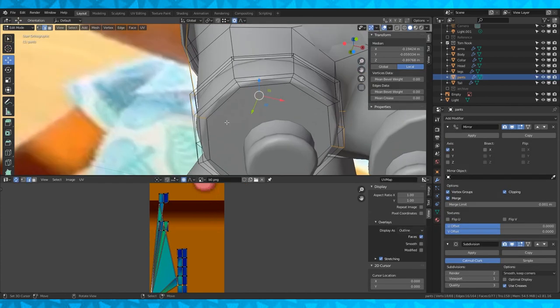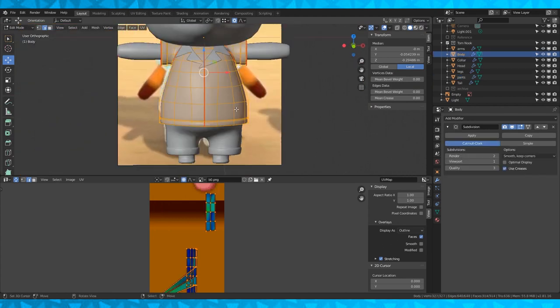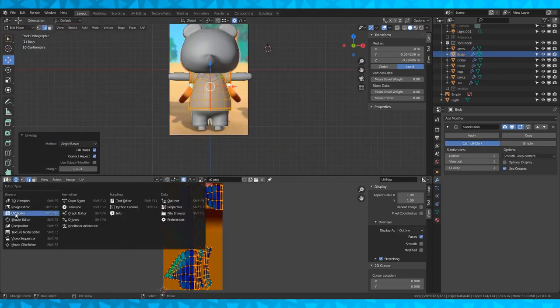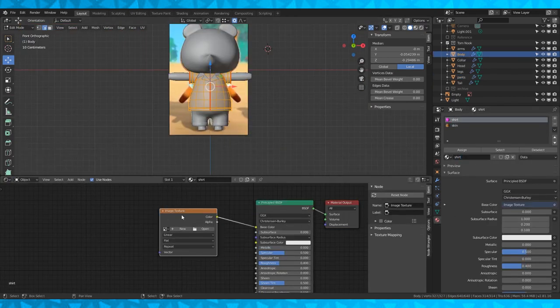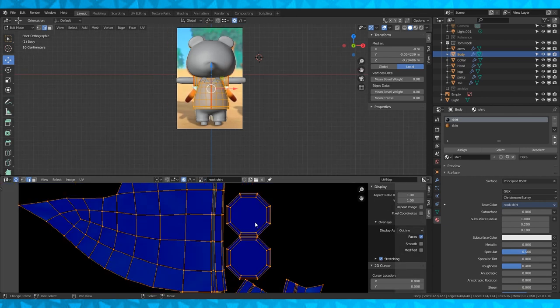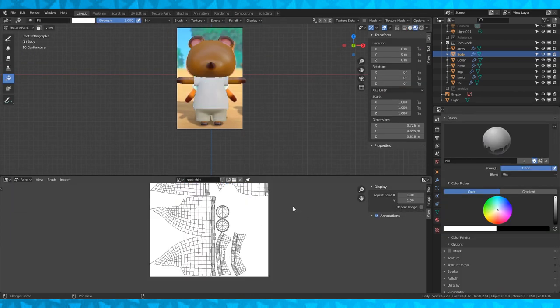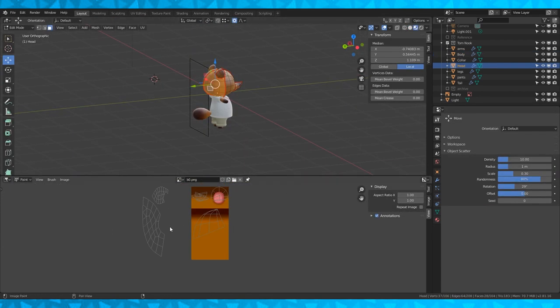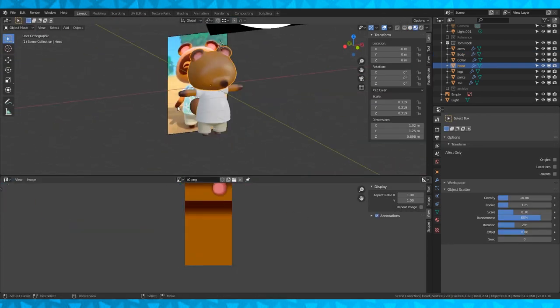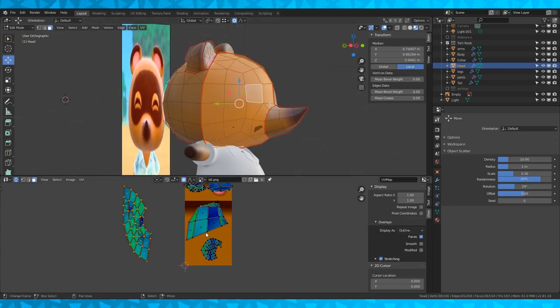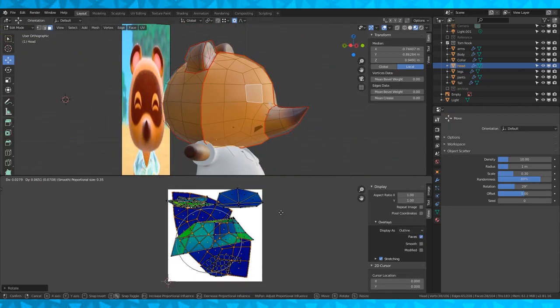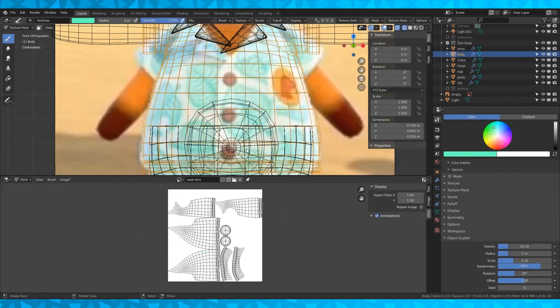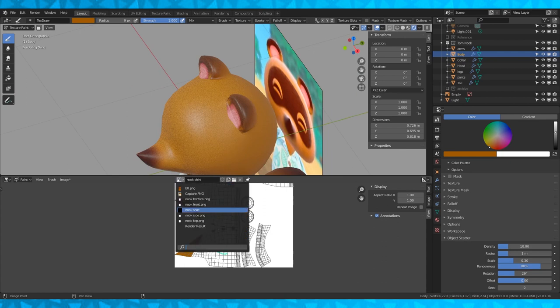And then mark these seams. Be careful to get the edges that you want. Now unwrap the pants. Here's my first shirt setup and setting up the material.